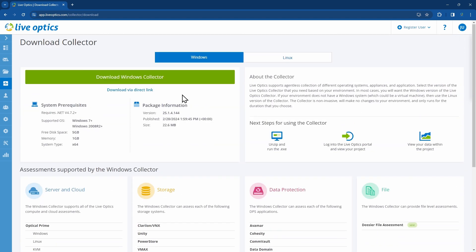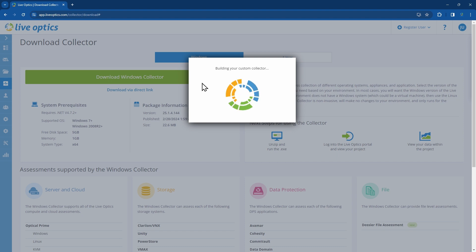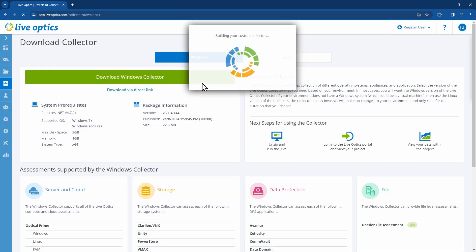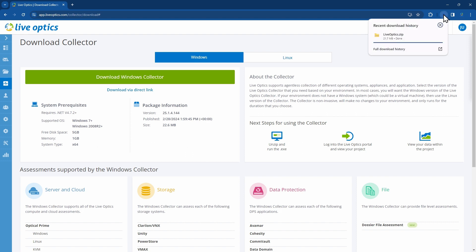Let's scroll back up and download the Windows Collector. You'll notice that LiveOptics is building a custom collector. This collector is configured for the person who's logged in to the LiveOptics portal. This allows the user to upload collected data to the LiveOptics web service without the need to manually provide user credentials.